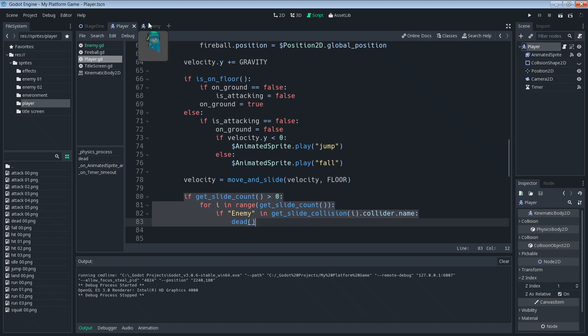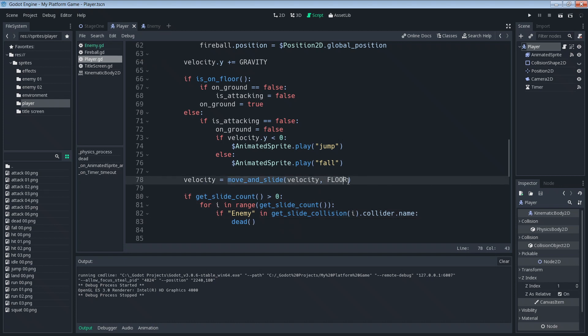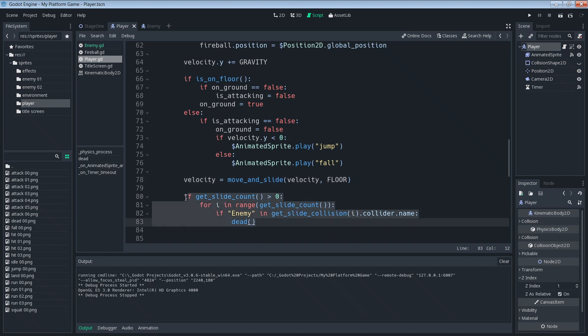But what happens is the enemy is moving right now, so since the enemy is moving he'll be using his move_and_slide function. So we can simply put this code or similar code into the enemy so that if we're standing still and the enemy hits us then we die also. So let's go ahead and do that, jump into our enemy script.